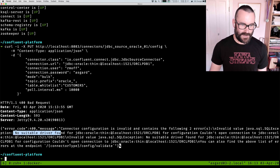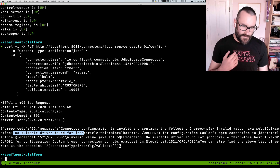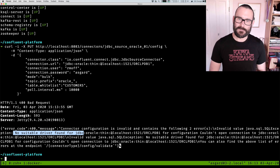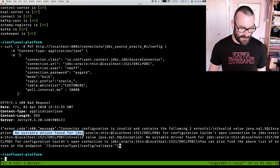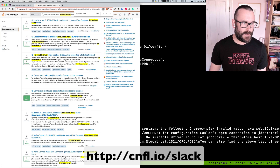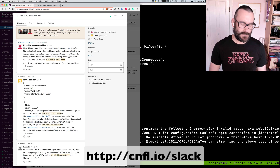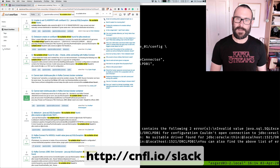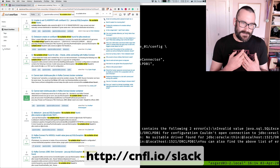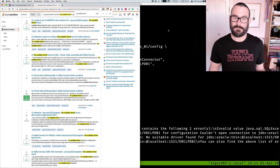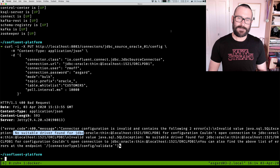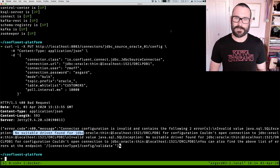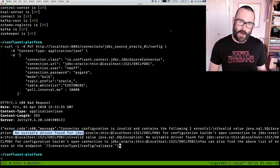We've got "no suitable driver found for this URL" - and this is one of the most common problems that people have using the JDBC connector. If you go and look at Stack Overflow or the Confluent community Slack channel, you'll see that loads of people come up against this error. The internet gives us loads of resources for learning things, but sometimes it also sends us on merry little goose chases in the wrong direction.